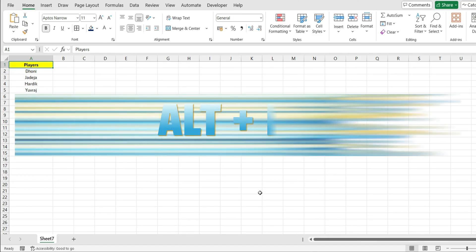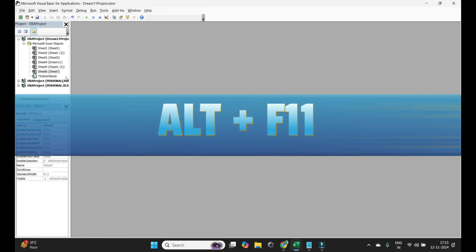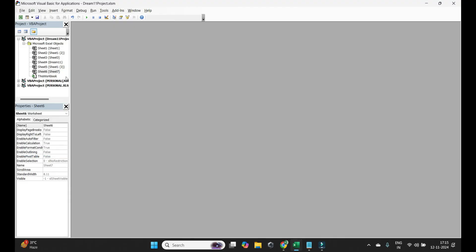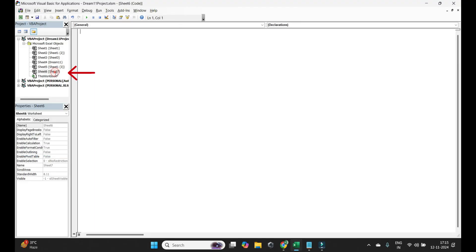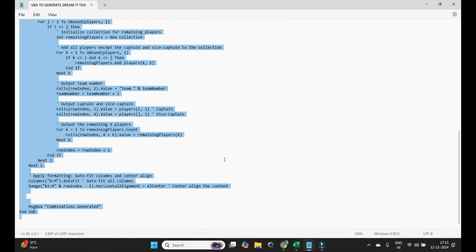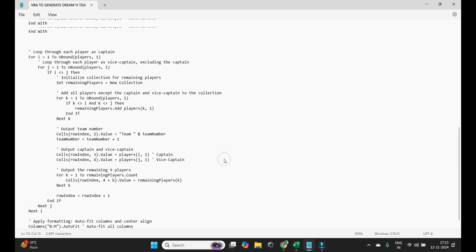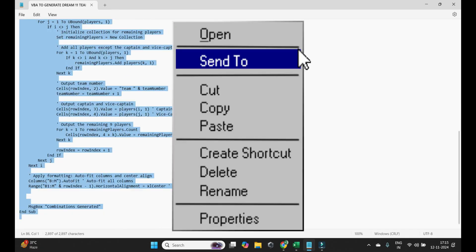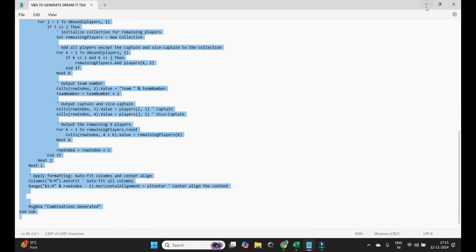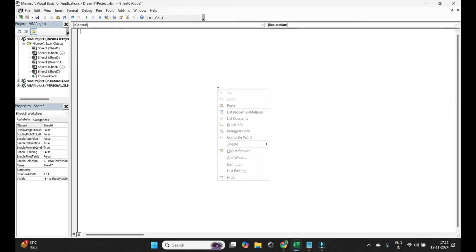So I'm going to press Alt F11 on my keyboard. Now just double click on your sheet. Now here I have my VBA. I'm going to copy this and paste it.